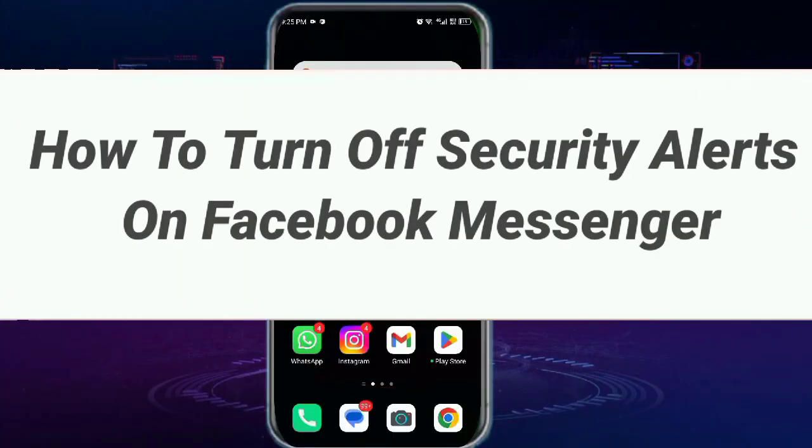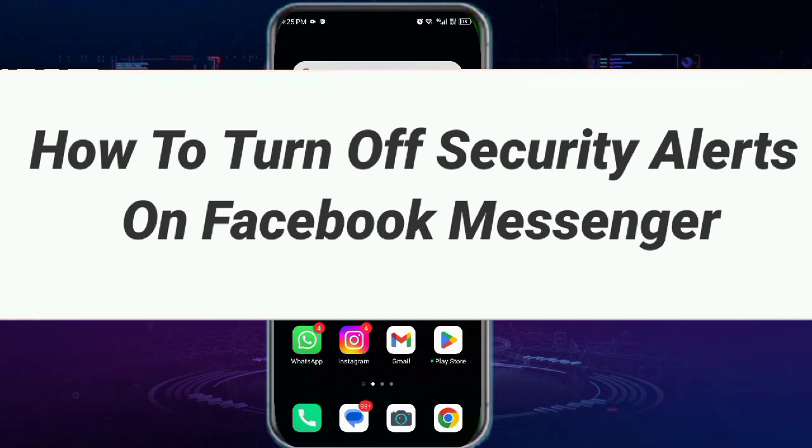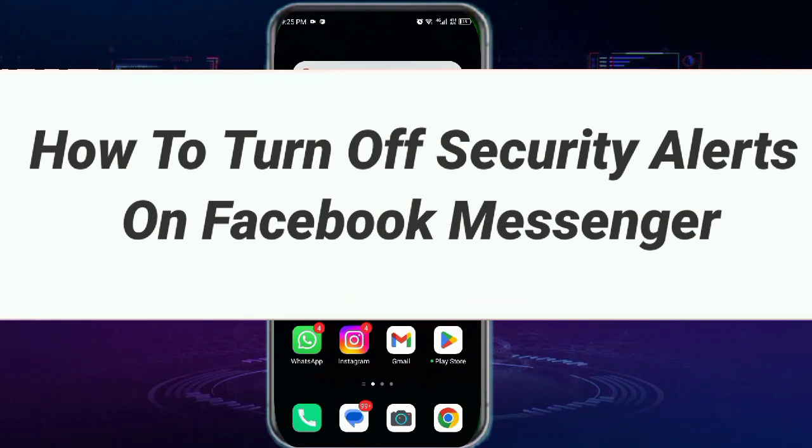Hello everyone. In this video I will show you how to turn off security alerts on Facebook Messenger.